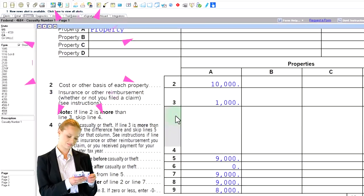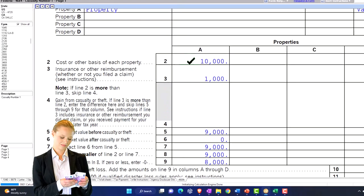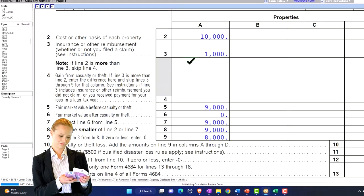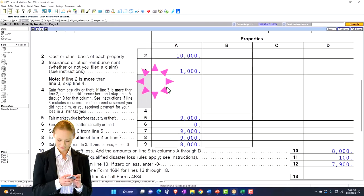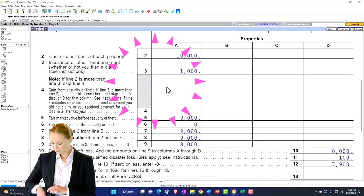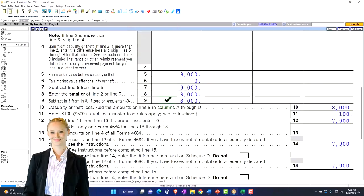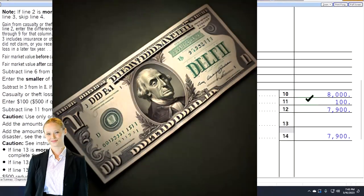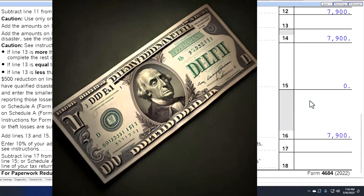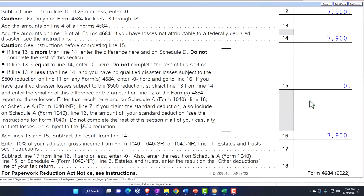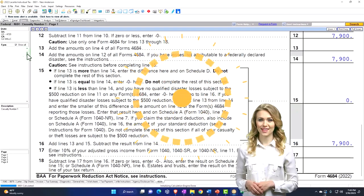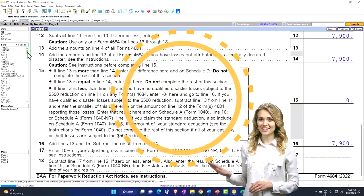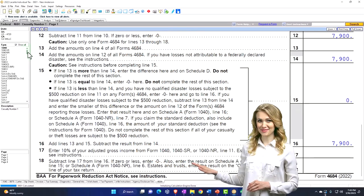So I pull back on over here to 4684. And you can see it's basically taking the rule for a loss that's a federally declared disaster, but not qualified, I believe, is the way to state it. And so we've got the $100 deduction, but there's also that 10% of the AGI, which basically wipes it out, which means it's not being pulled over here to the Schedule A.